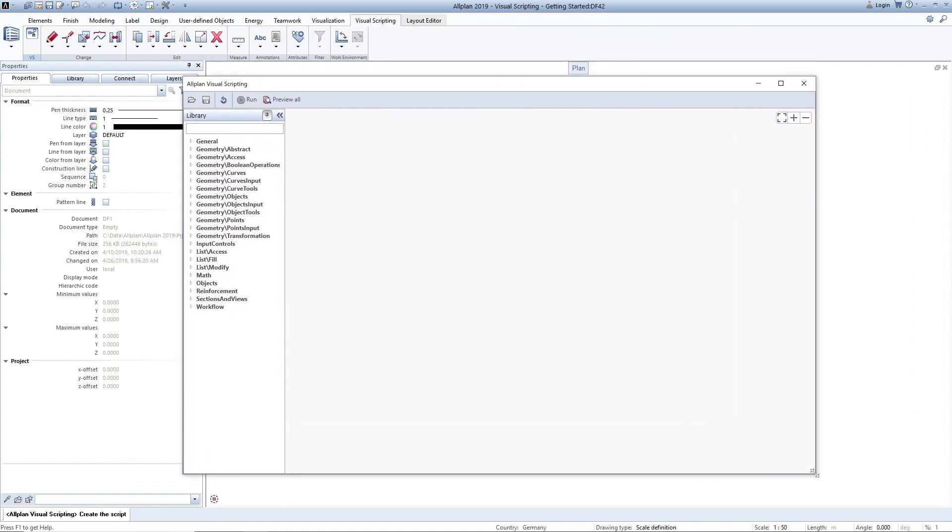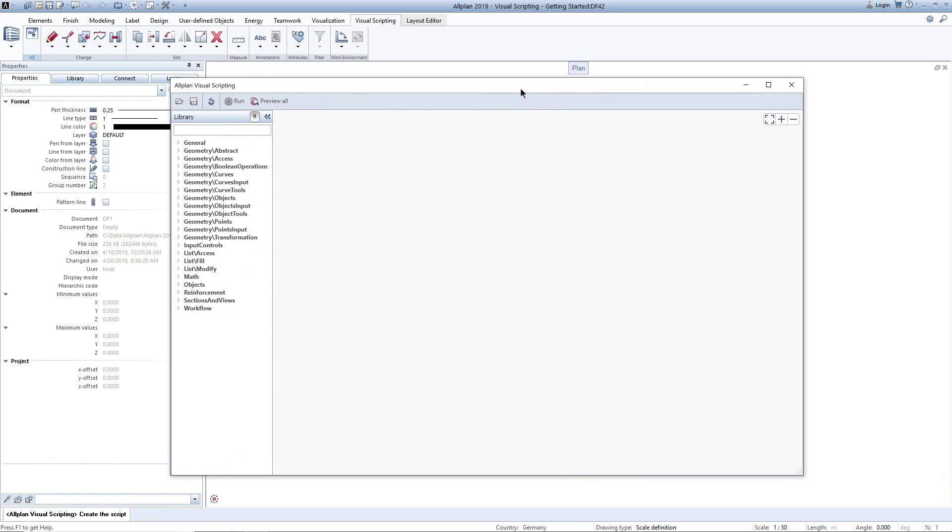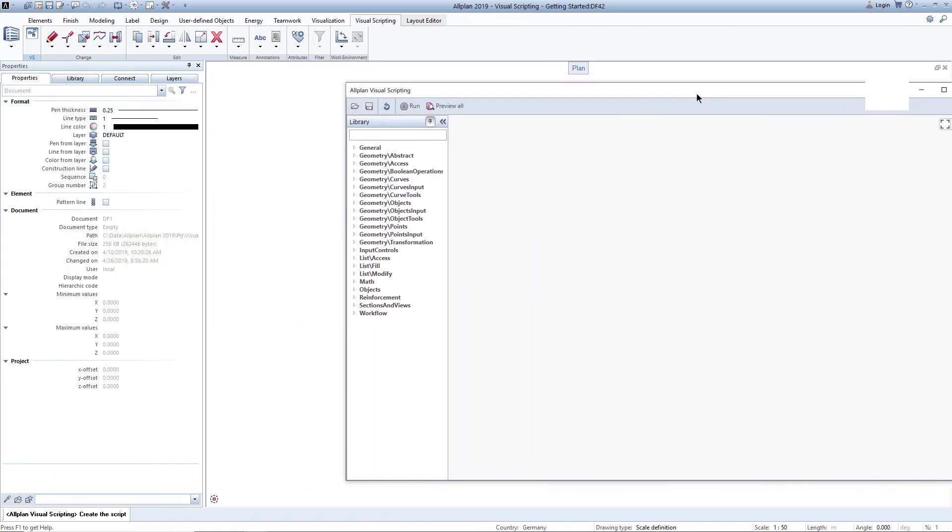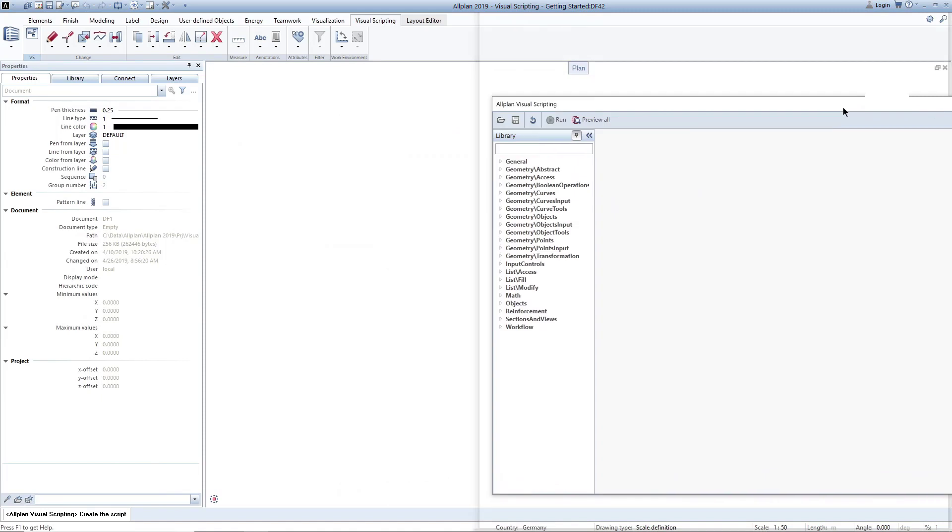In case you work with more than one monitor, you can also move those windows to another monitor.